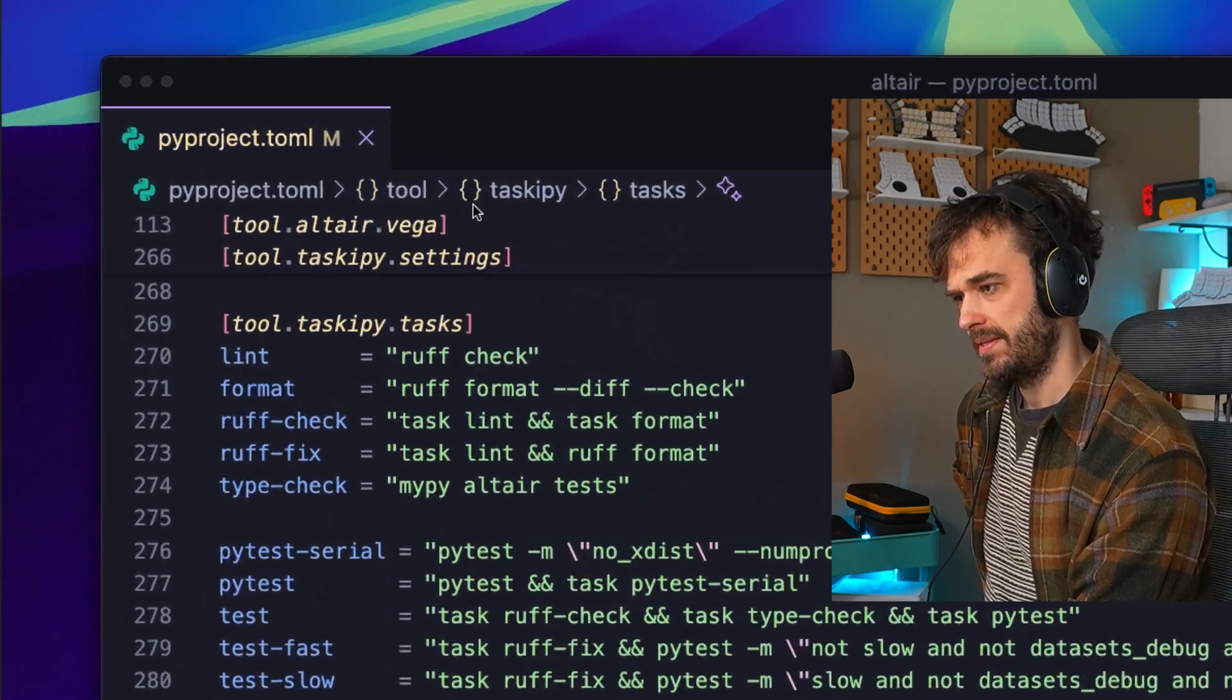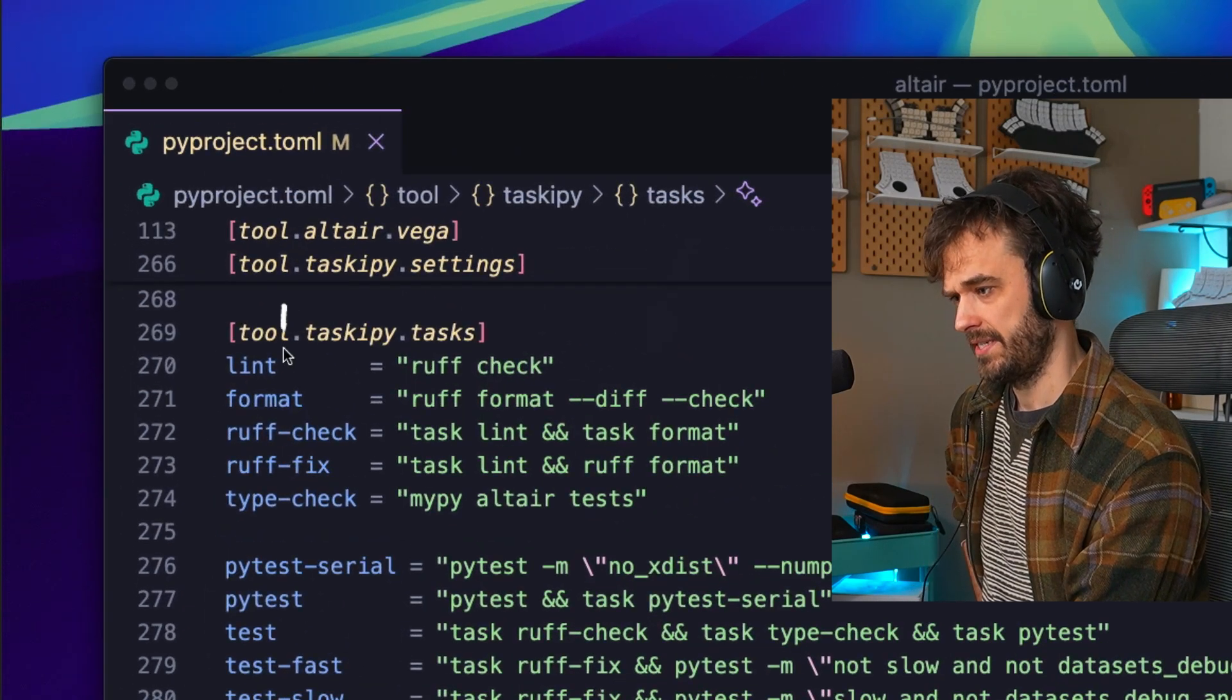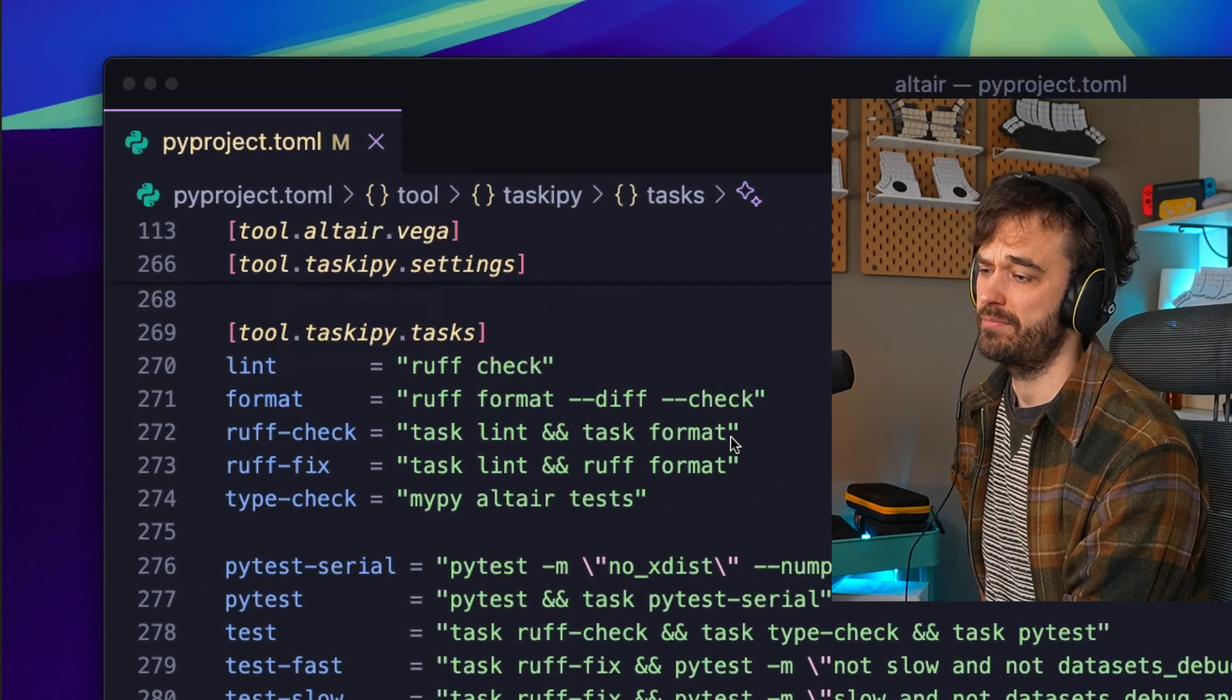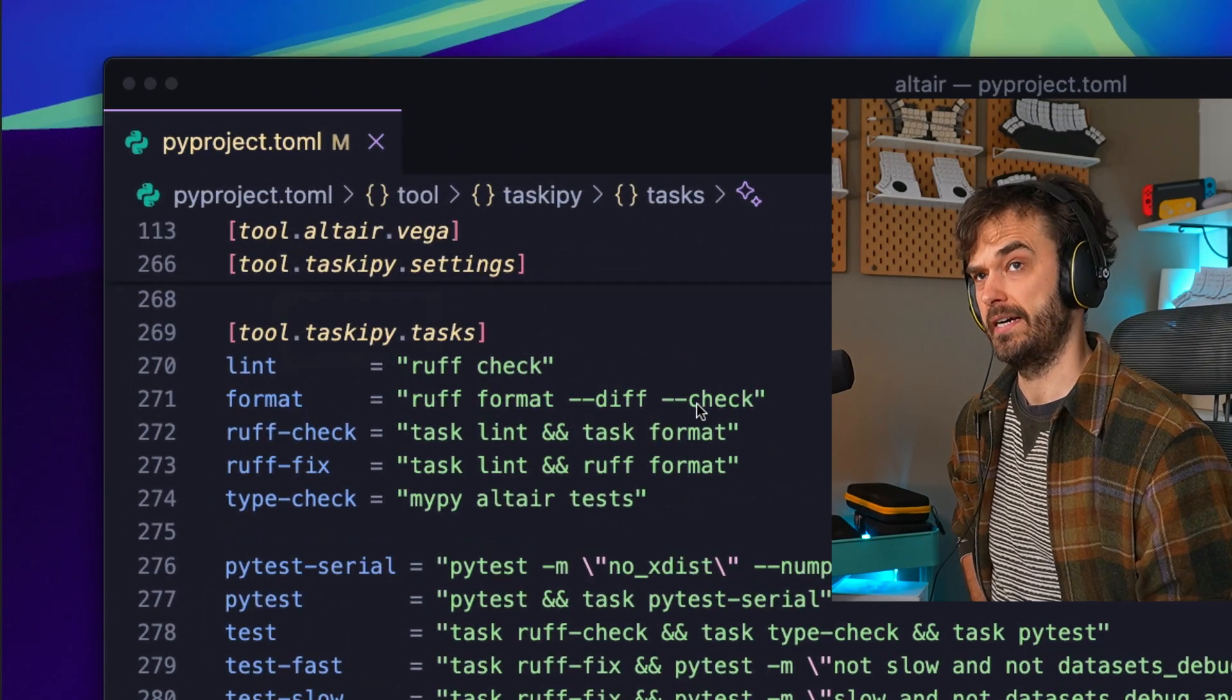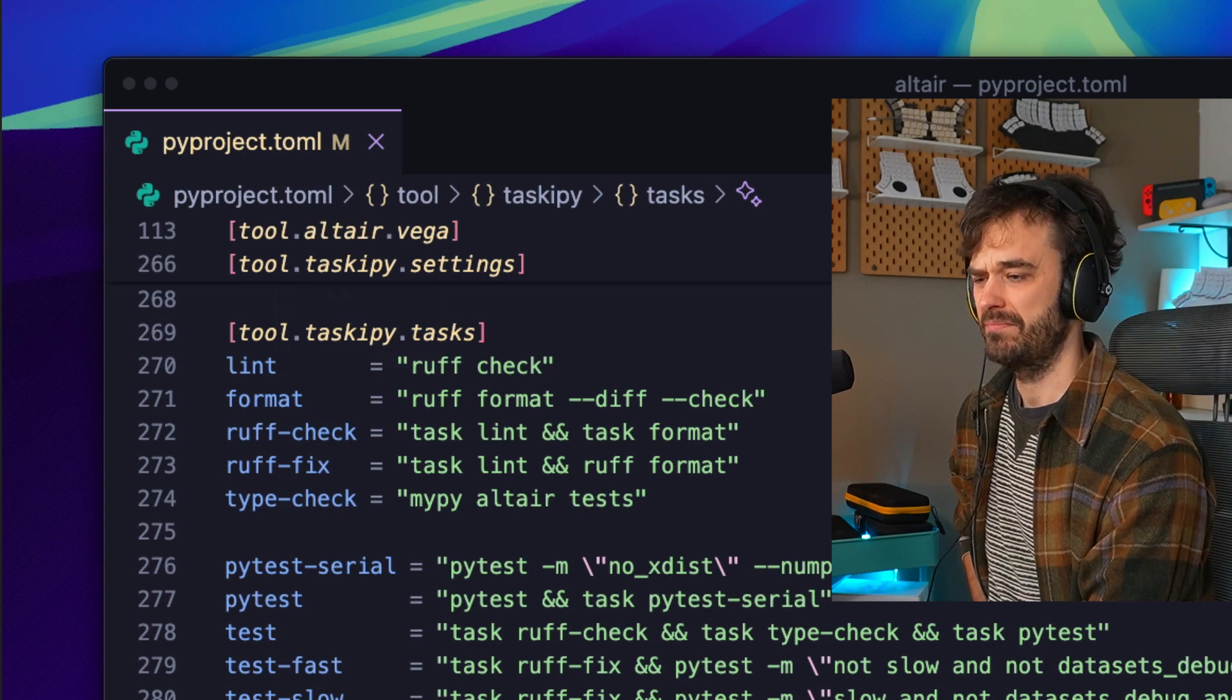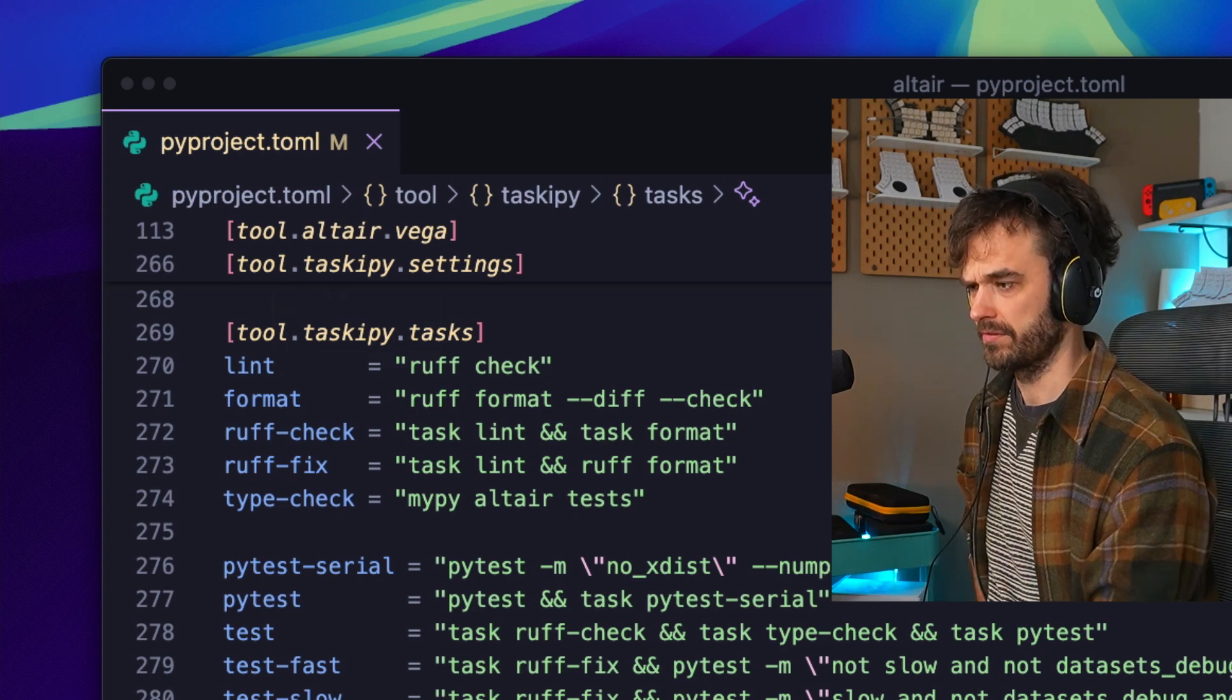Today I learned about taskypy, which is something you can use inside of a pyproject.toml file that kind of turns it into a makefile.